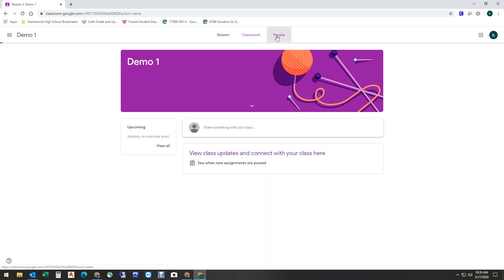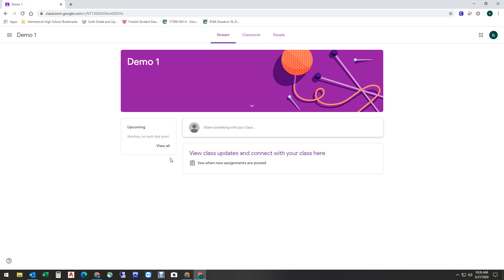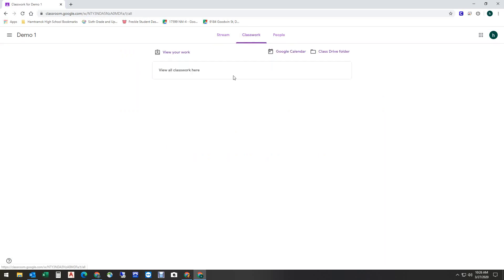If I go over here to People, I can see who the teacher is. Stream is kind of where you're going to start, and as the teacher assigns things, you're going to see things in this classwork area. It's just that simple.